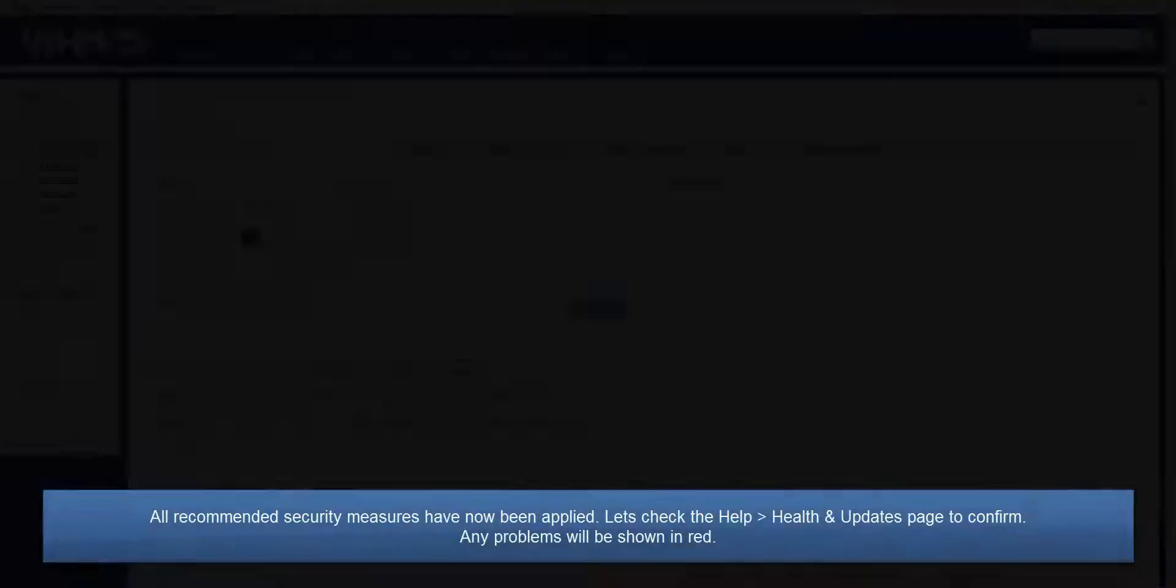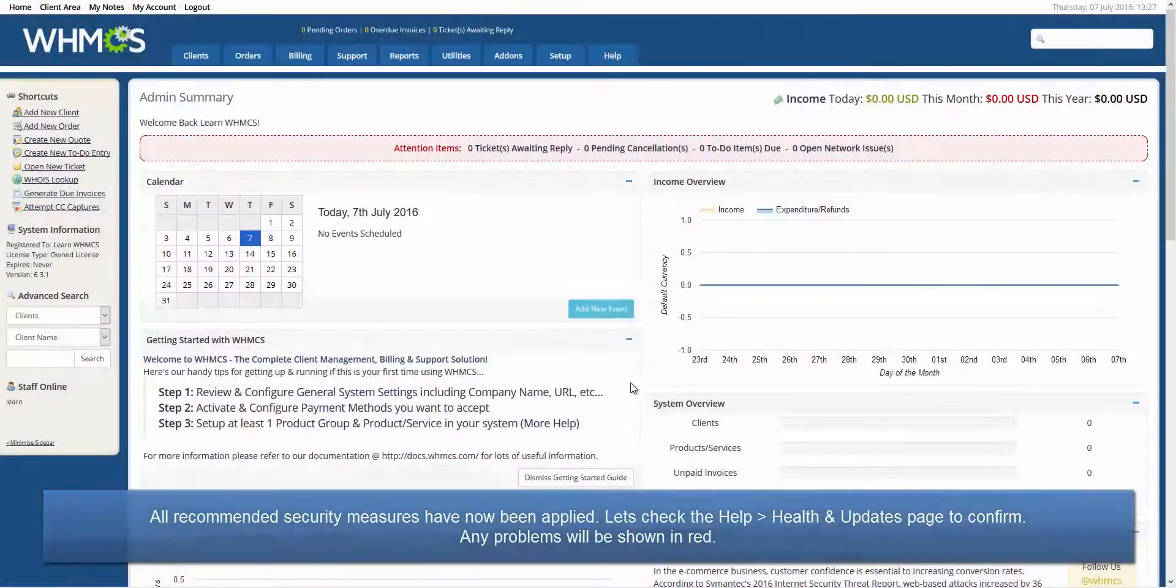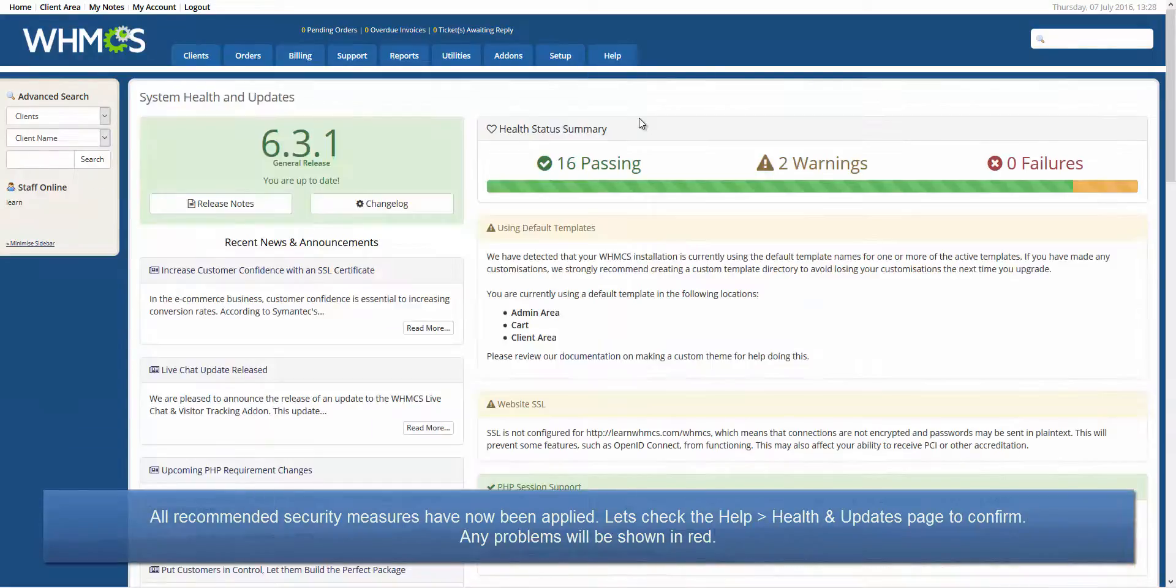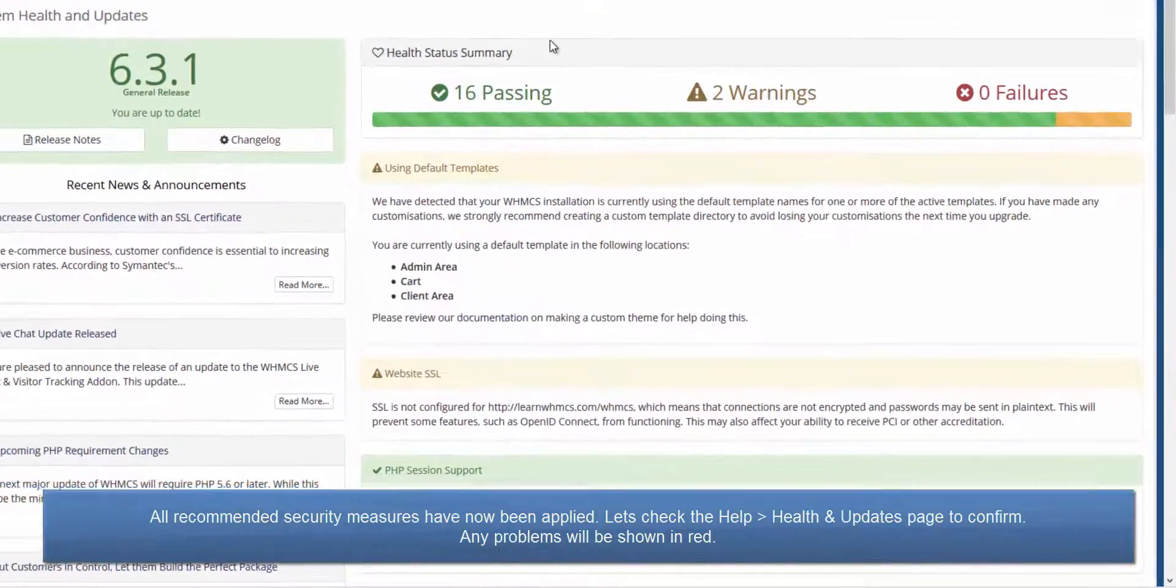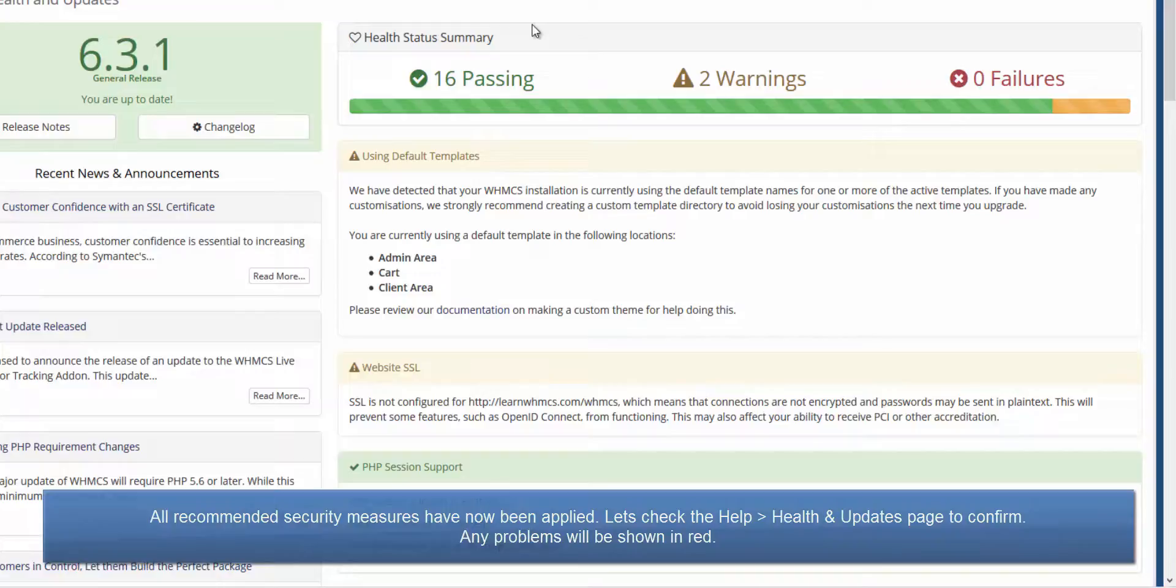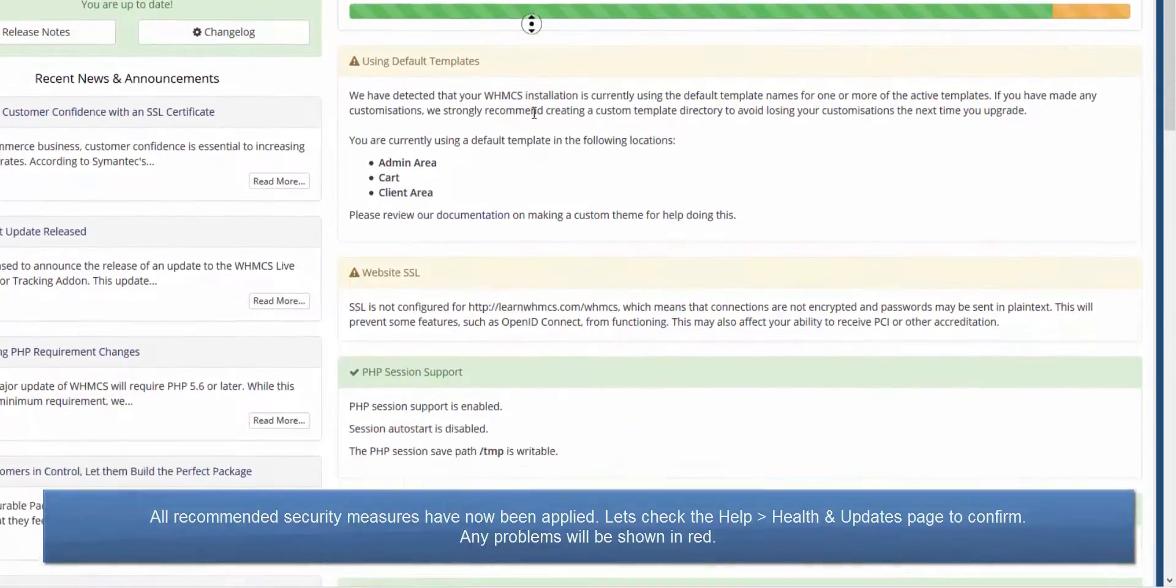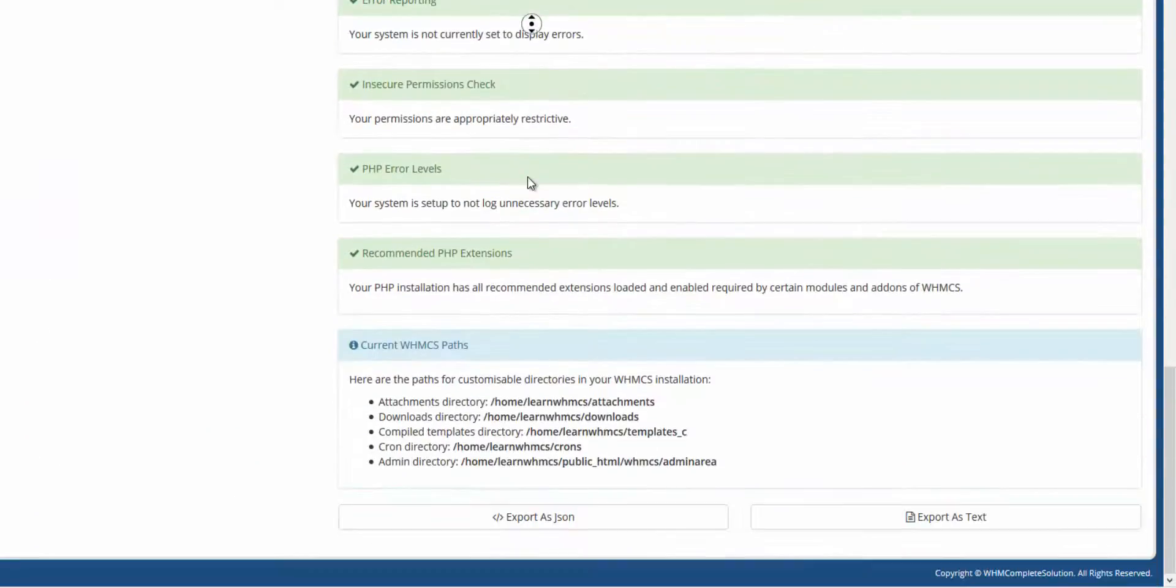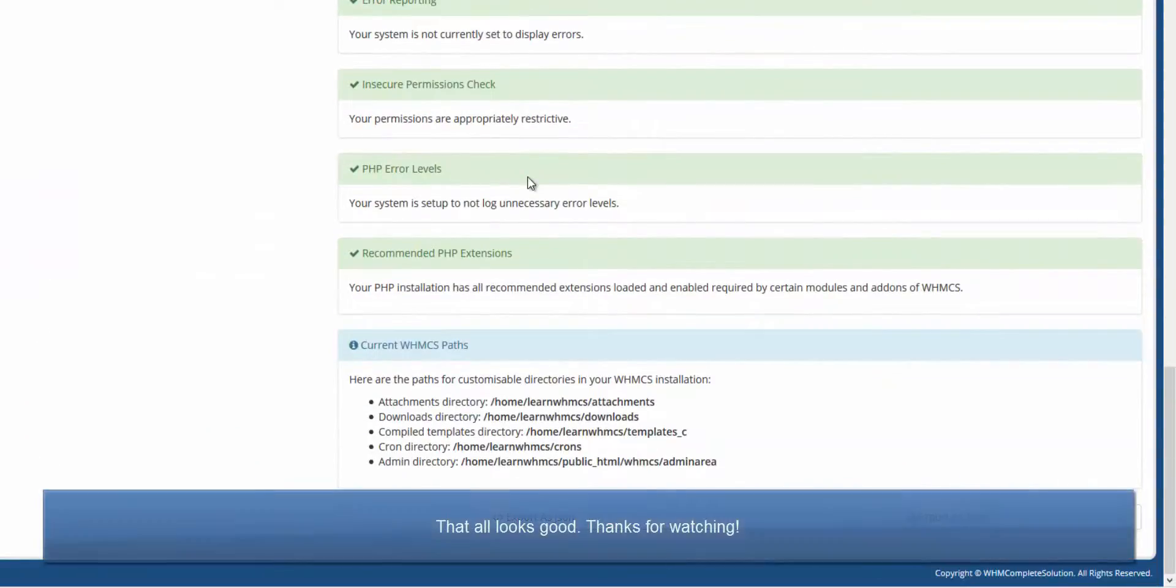That is all the security measures applied. Finally, let's check the Health and Updates page to confirm the paths are valid and there are no red failure notices. Everything looks good from here. If you see any failures on your installation, read the messages for the suggested fix. Thanks for watching!